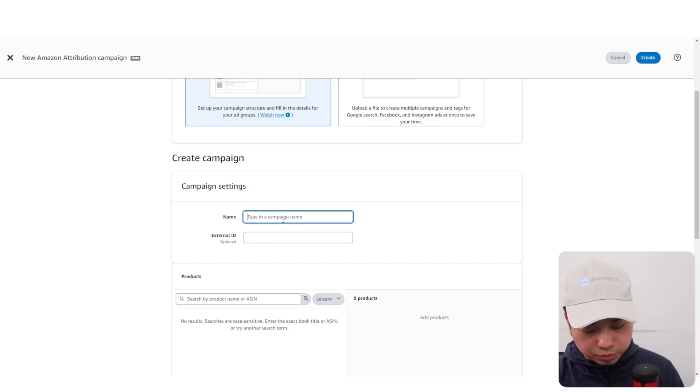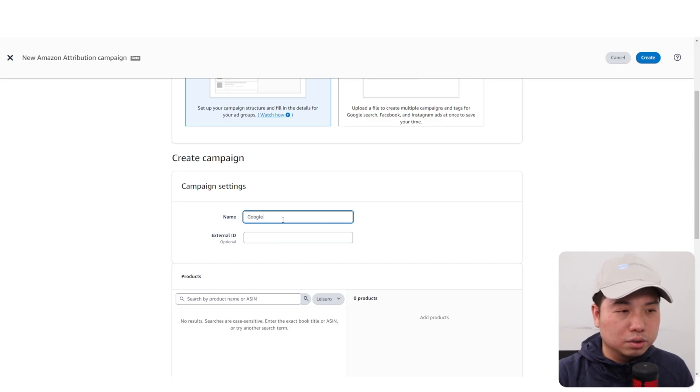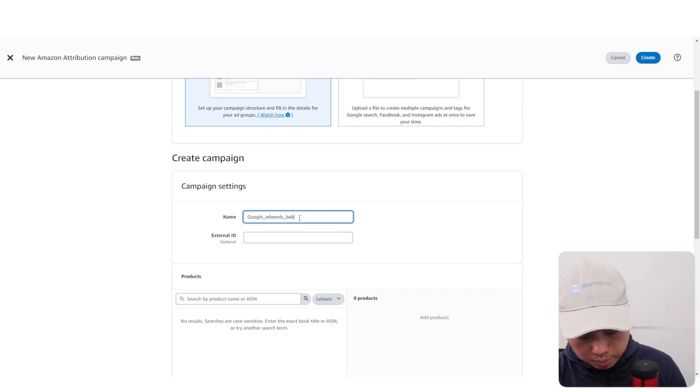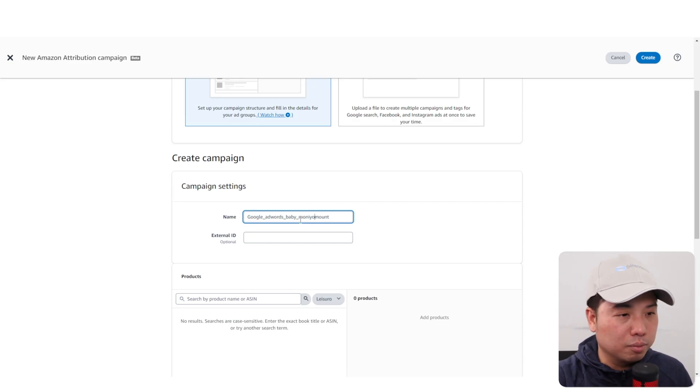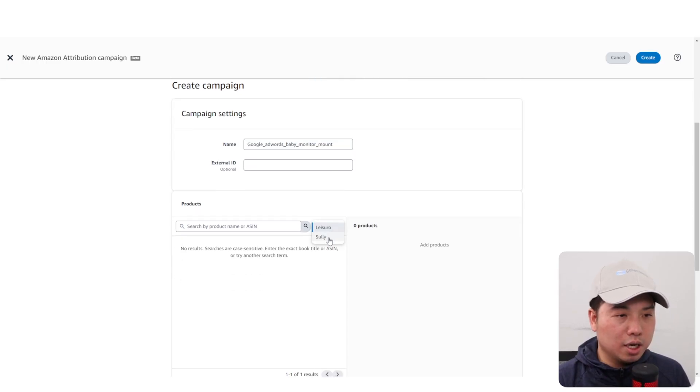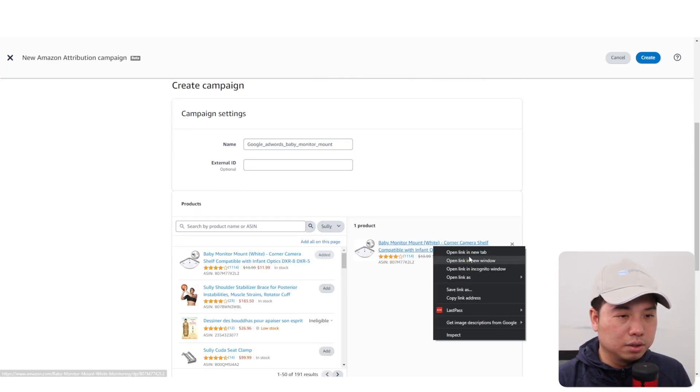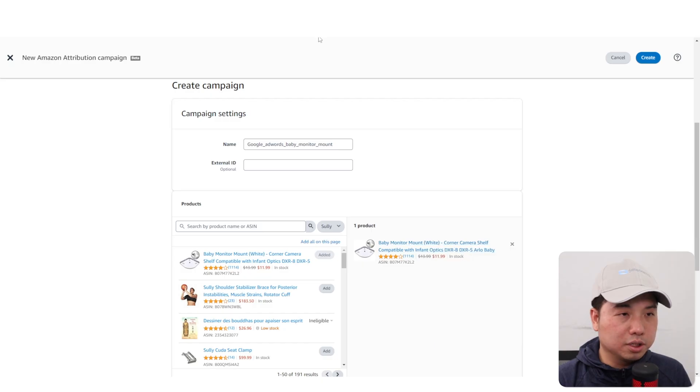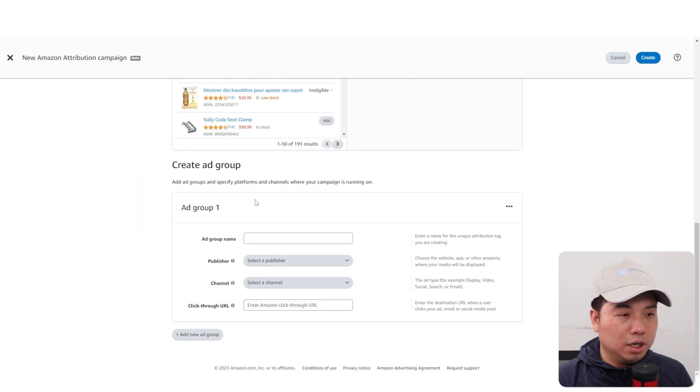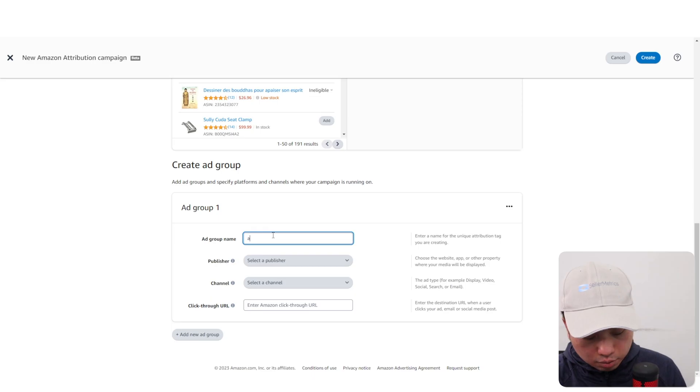The campaign name is something that makes sense, like Google AdWords and the product you're selling. So I'm selling a baby mount. The ID is optional. Then I'm going to select the product I'm selling, which is this baby mount. And then the ad group.